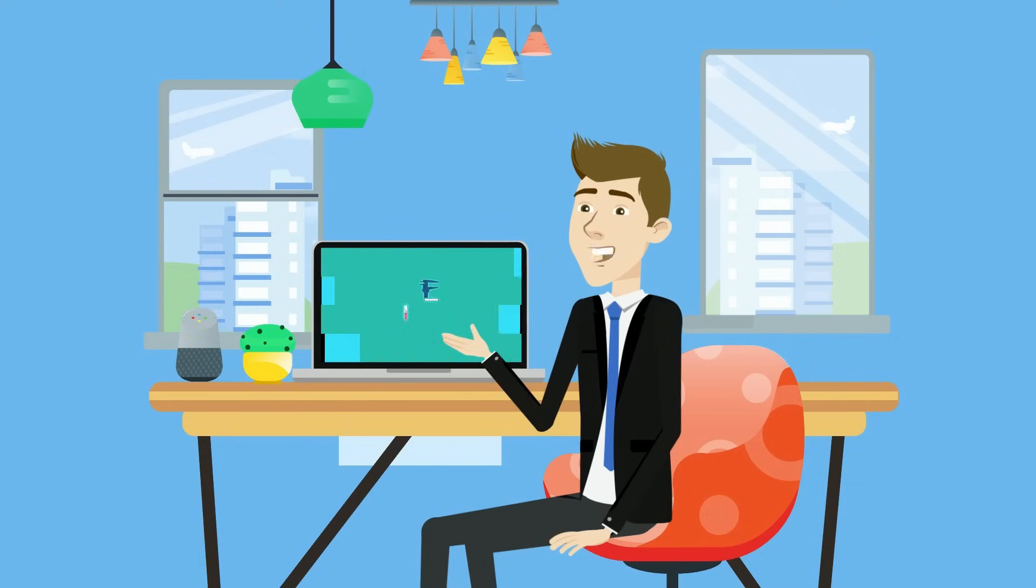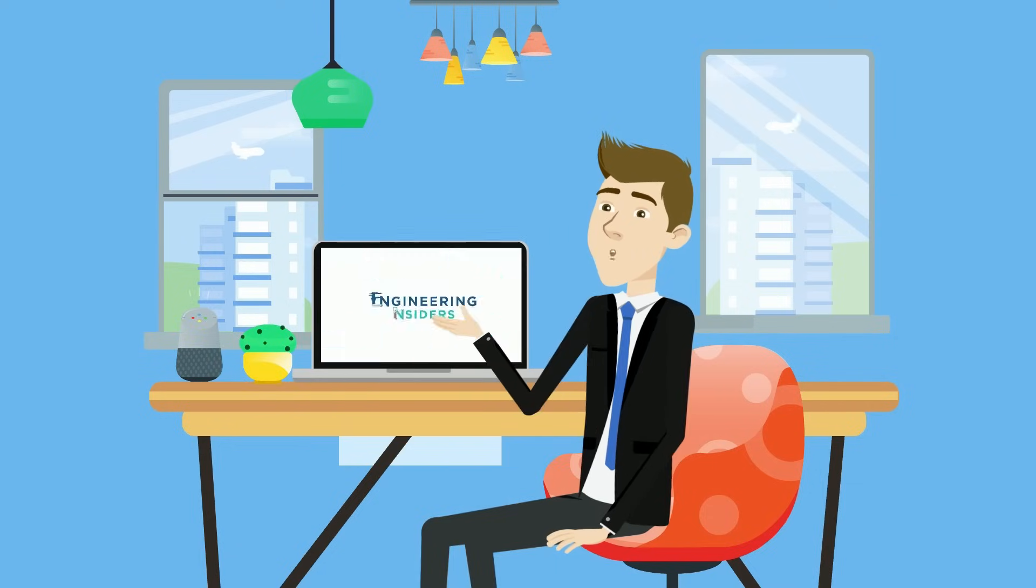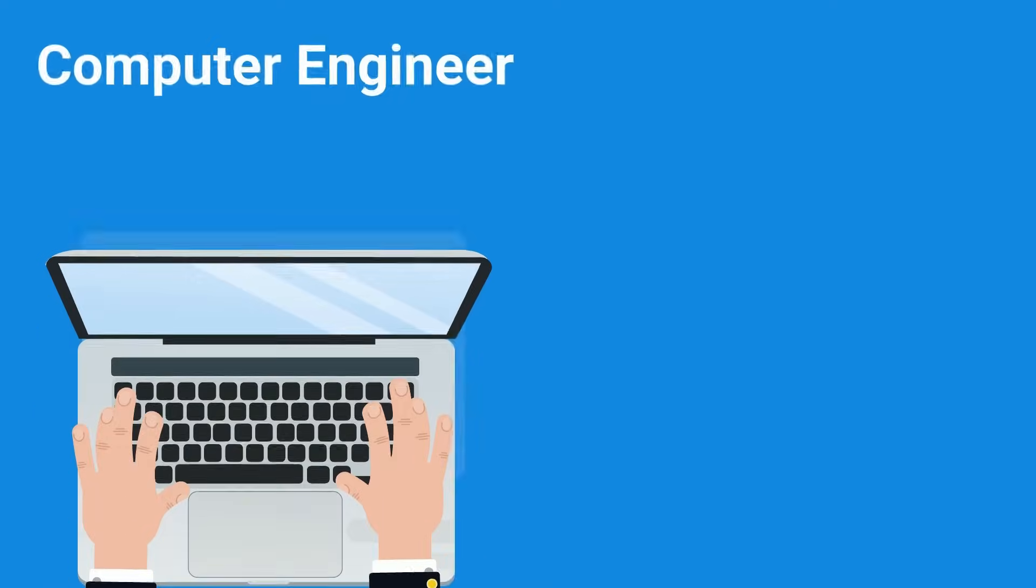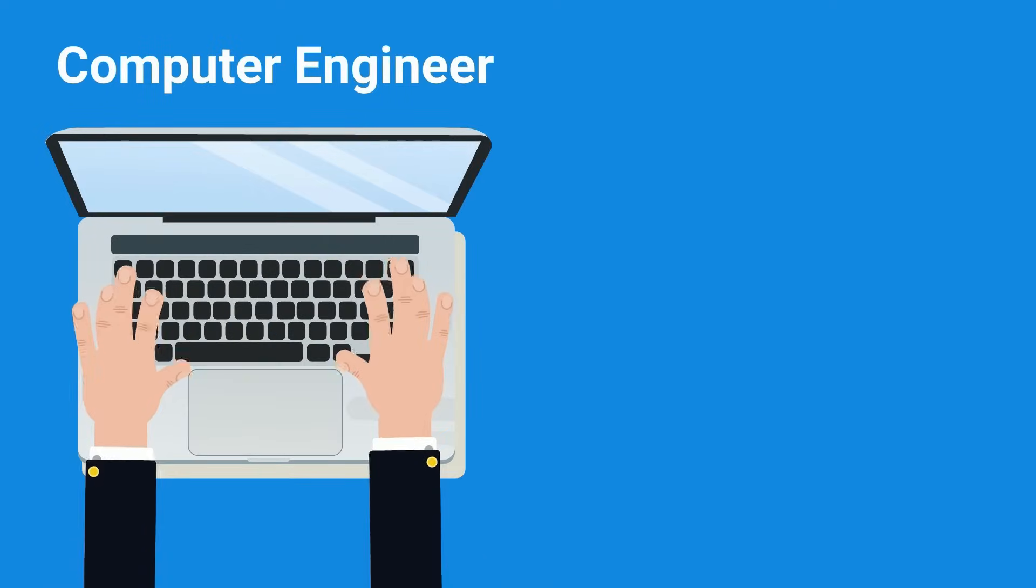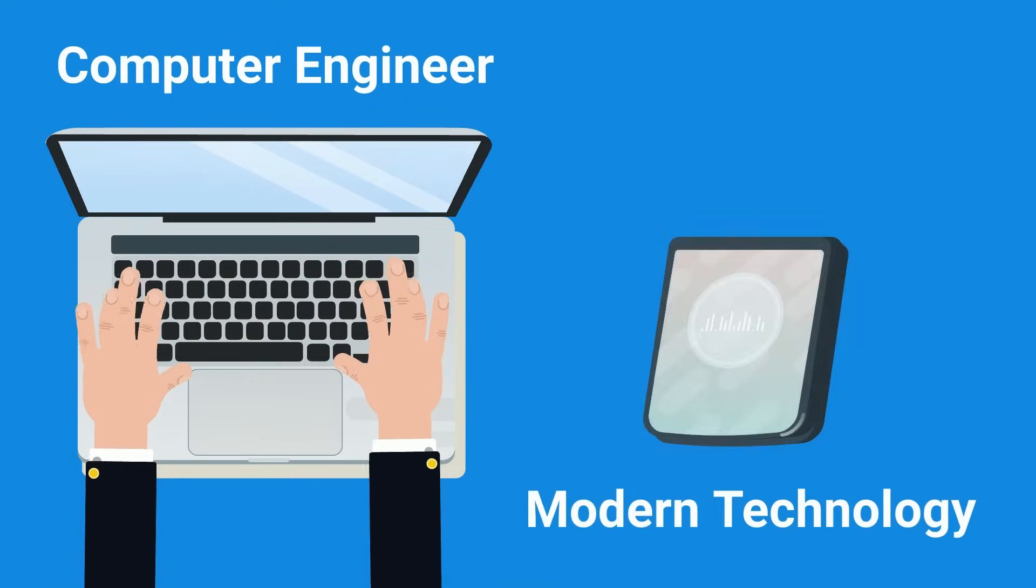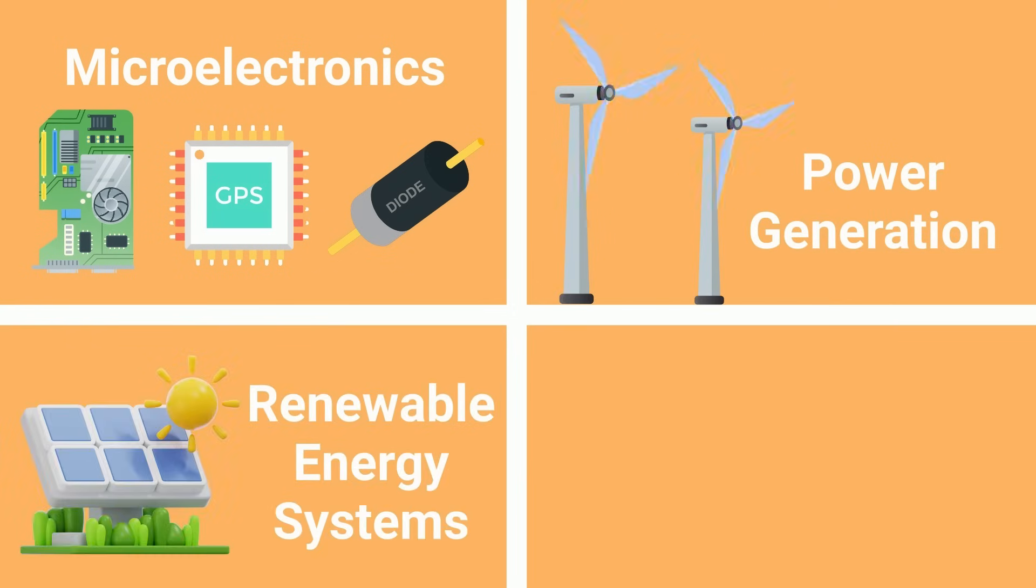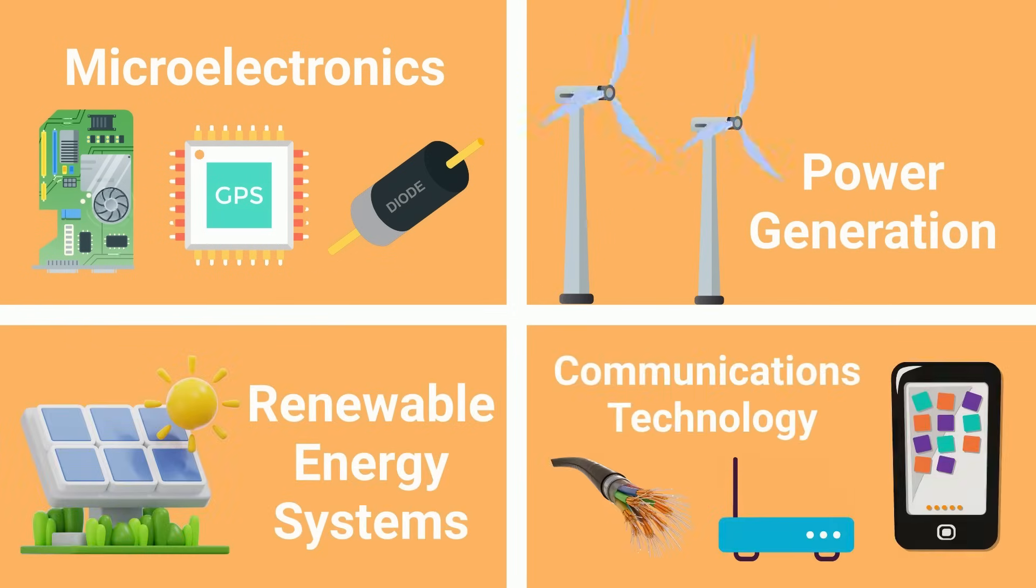Up next we have another channel favorite, my field. Electrical engineering, similar to computer engineering, is behind all of our modern technology. It spans everything from microelectronics and power generation to renewable energy systems and communications technology. Basically, if there's a circuit involved, you can bet an electrical engineer had something to do with it.